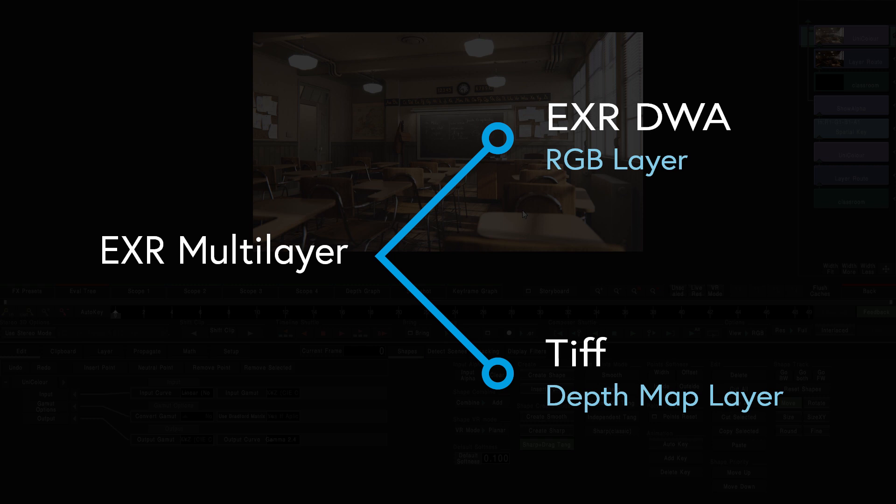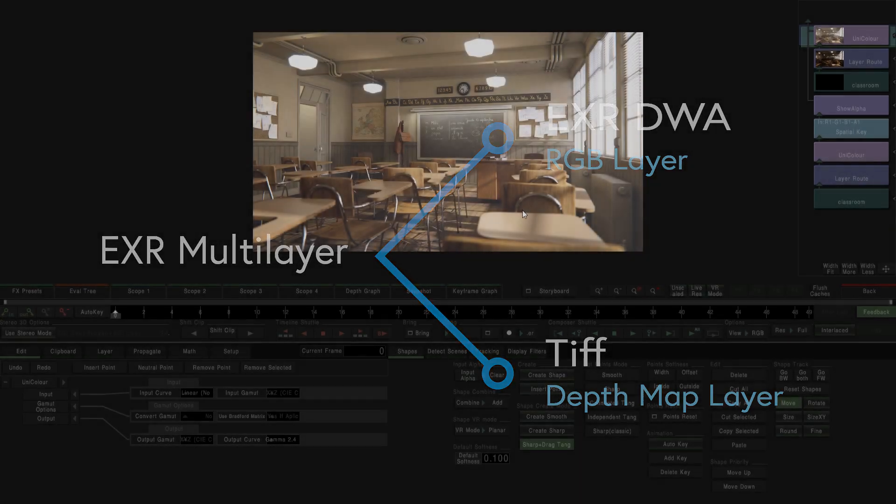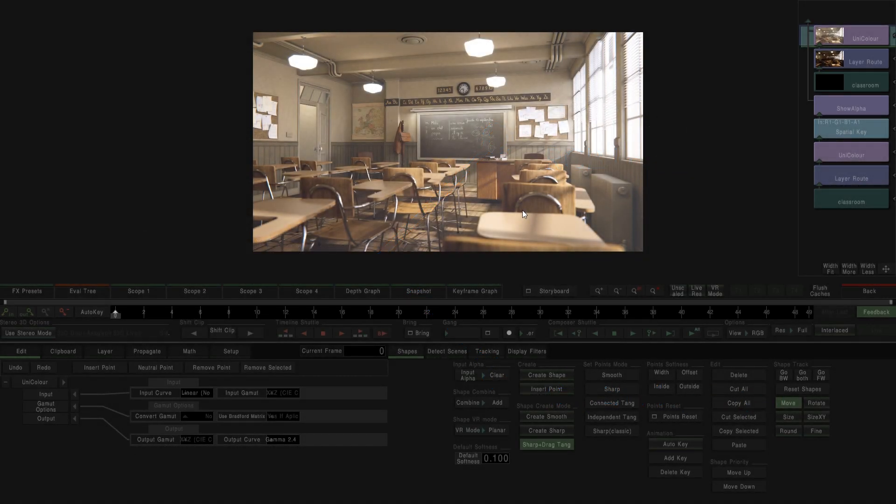So the main goal of this workflow is to generate two different files every time we make a render. The first one will be a compressed EXR file with the RGB information. And the second one will be my depth map in TIFF, for example. The selection of TIFF is just to make a difference, but we can use EXR as well.